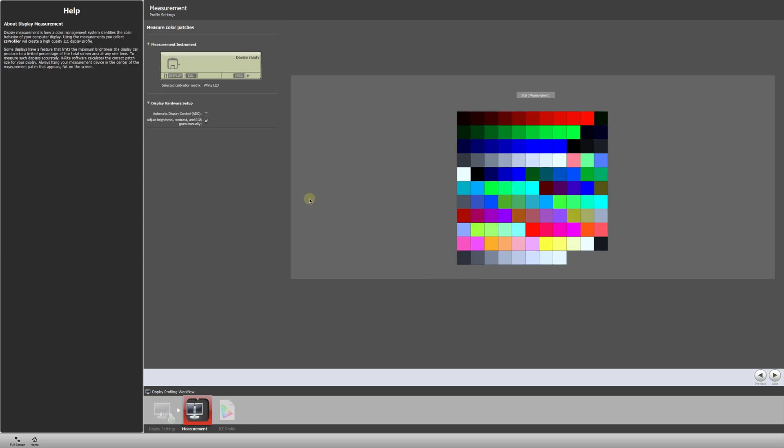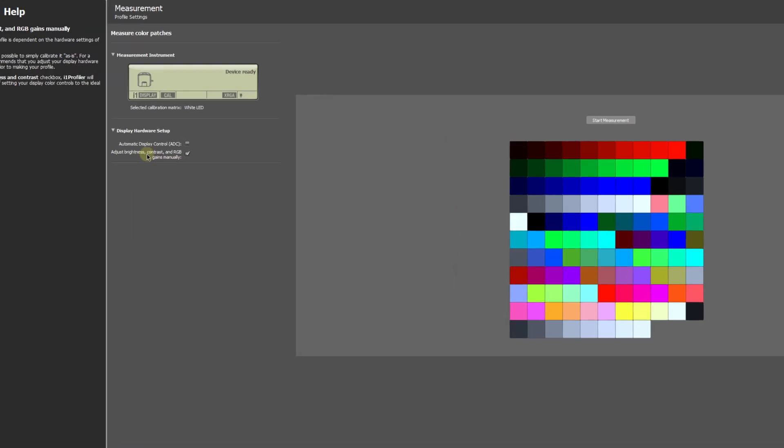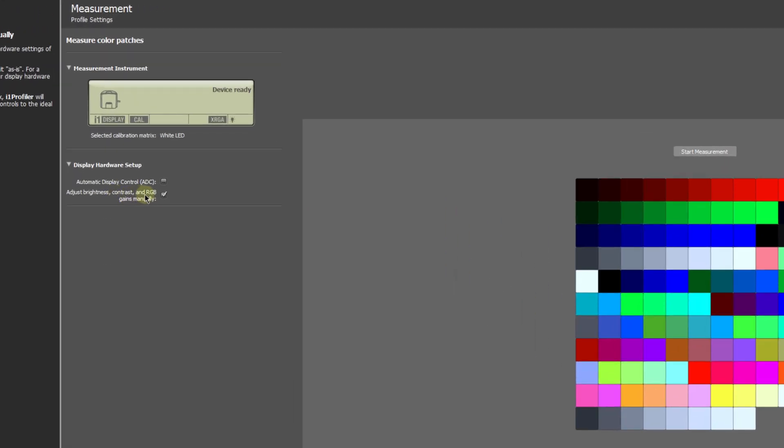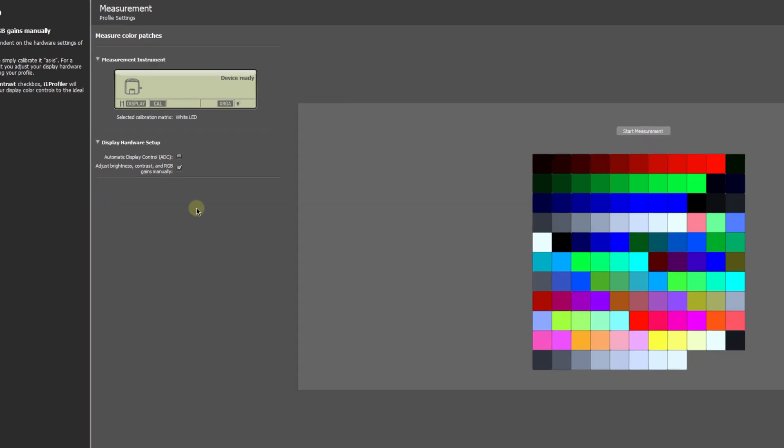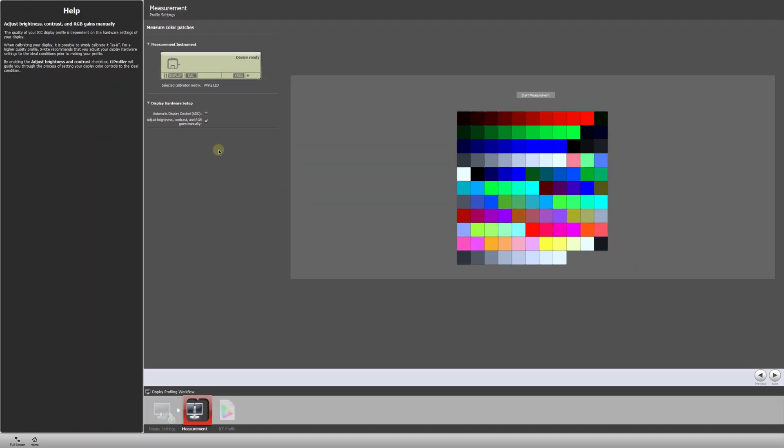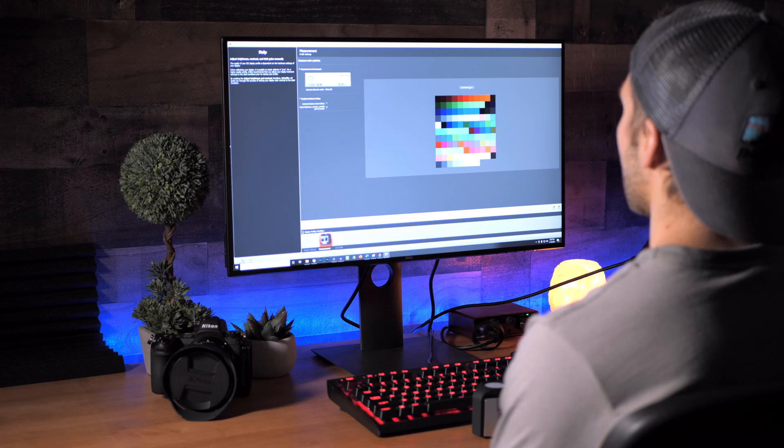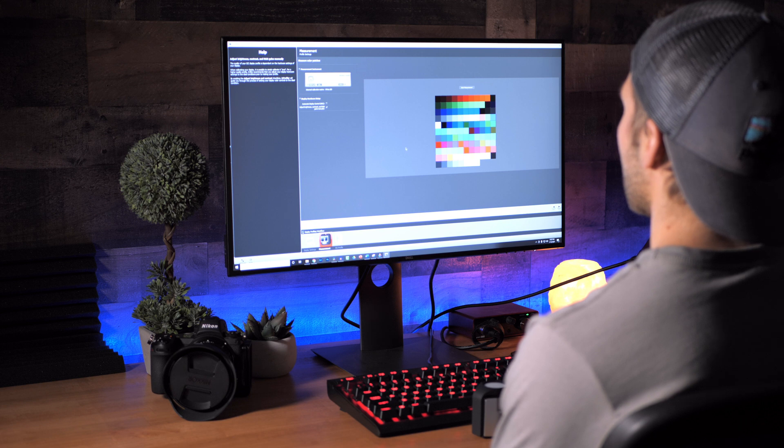So this is going to start the calibration process. Now we want to make sure we have adjust brightness, contrast and RGB gains manually checked. That's going to allow us to adjust some things directly on our monitor. So once that's checked, we'll go over to start measurement and we will click to begin.